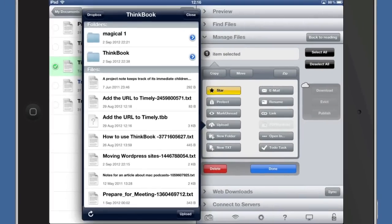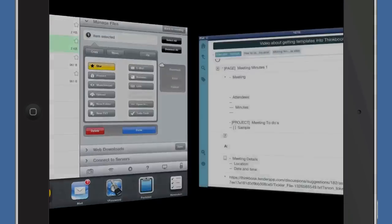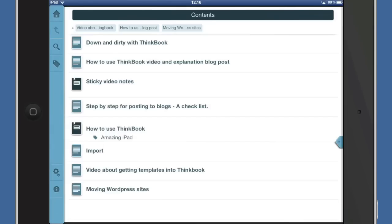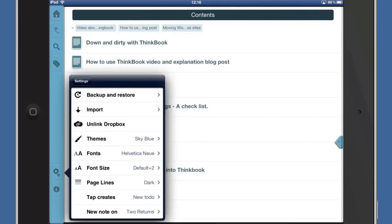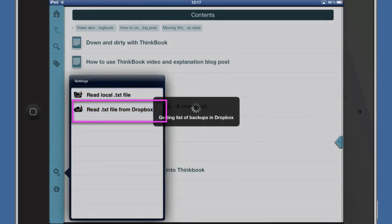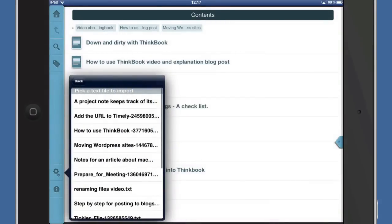Now that it's in the ThinkBook folder, we can go back into ThinkBook. Let's go to the top level and click on the little gear icon on the side. I'm going to do an Import - read a text file from Dropbox.